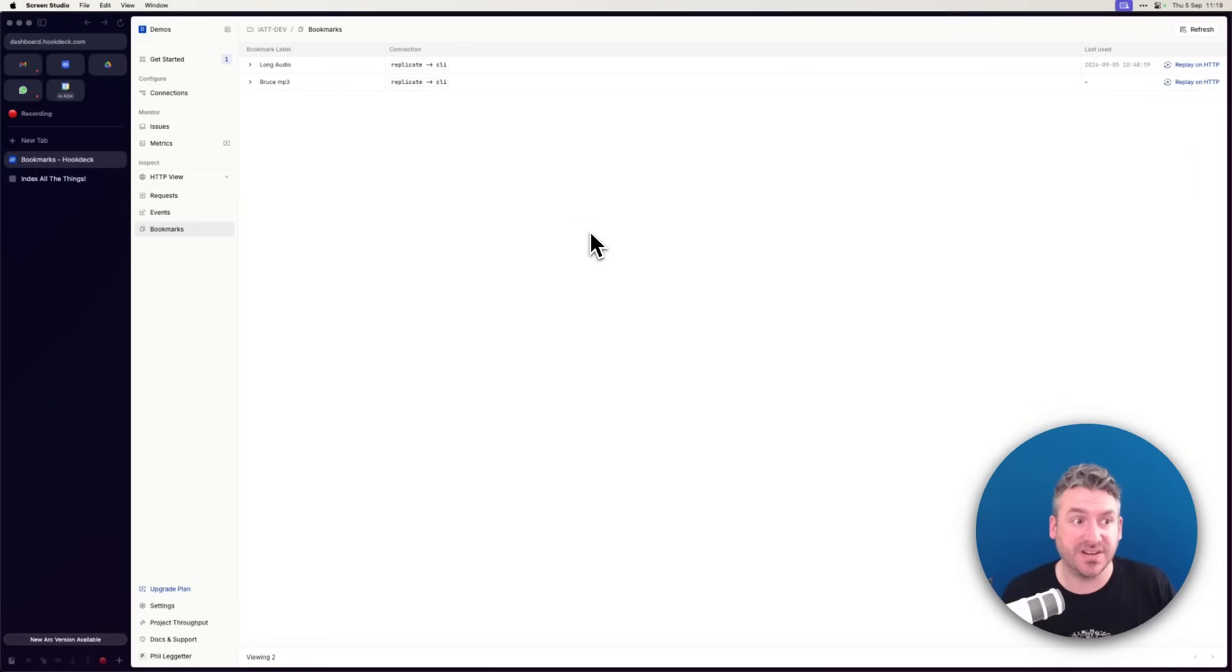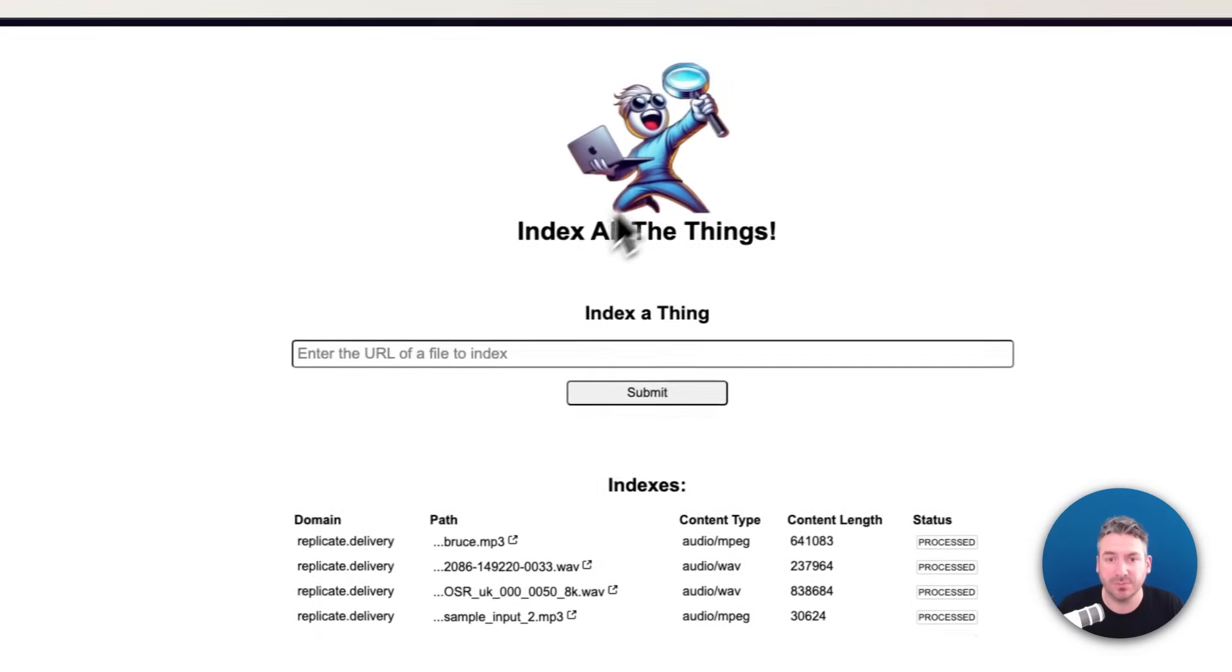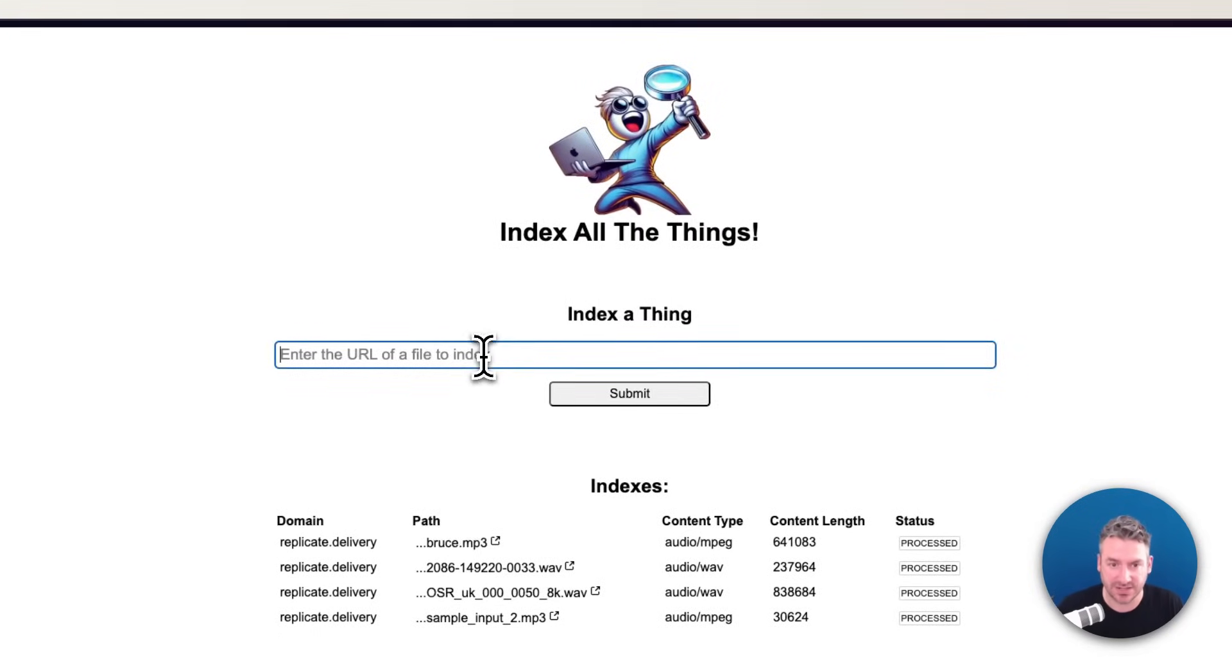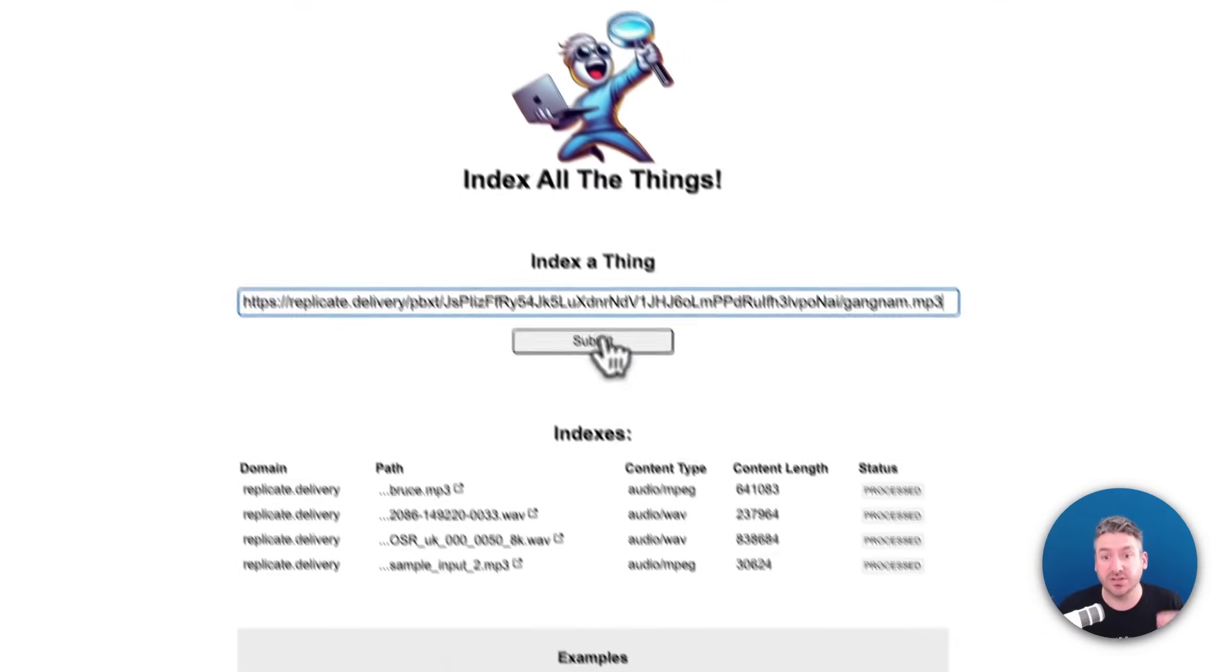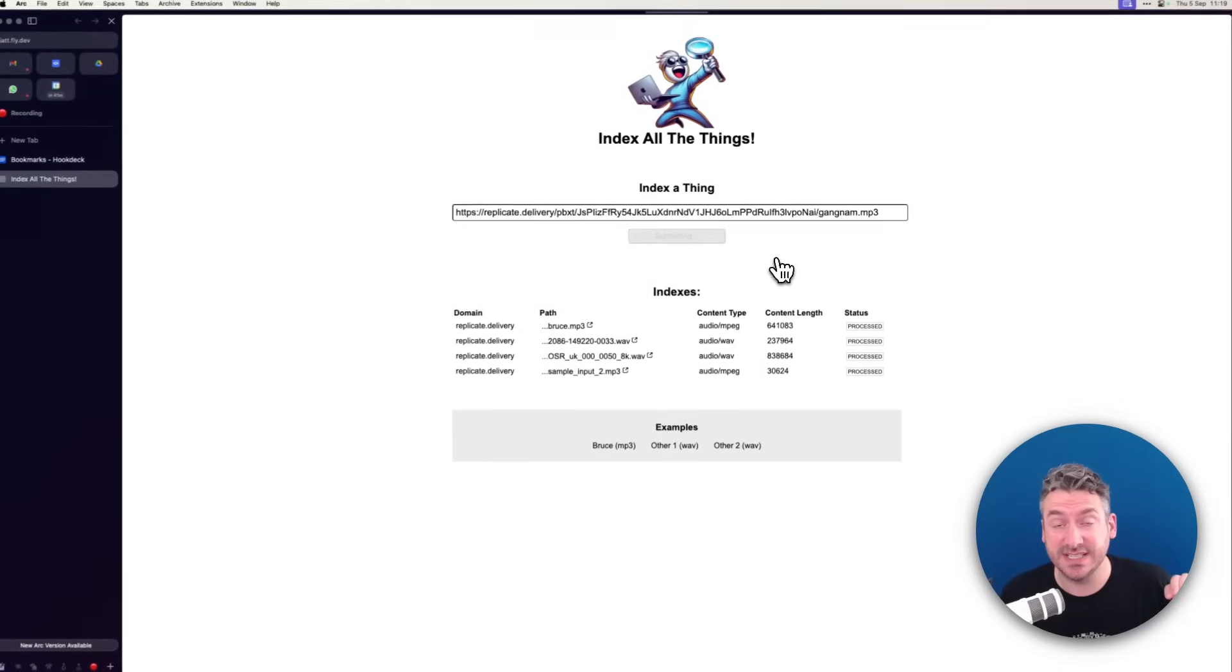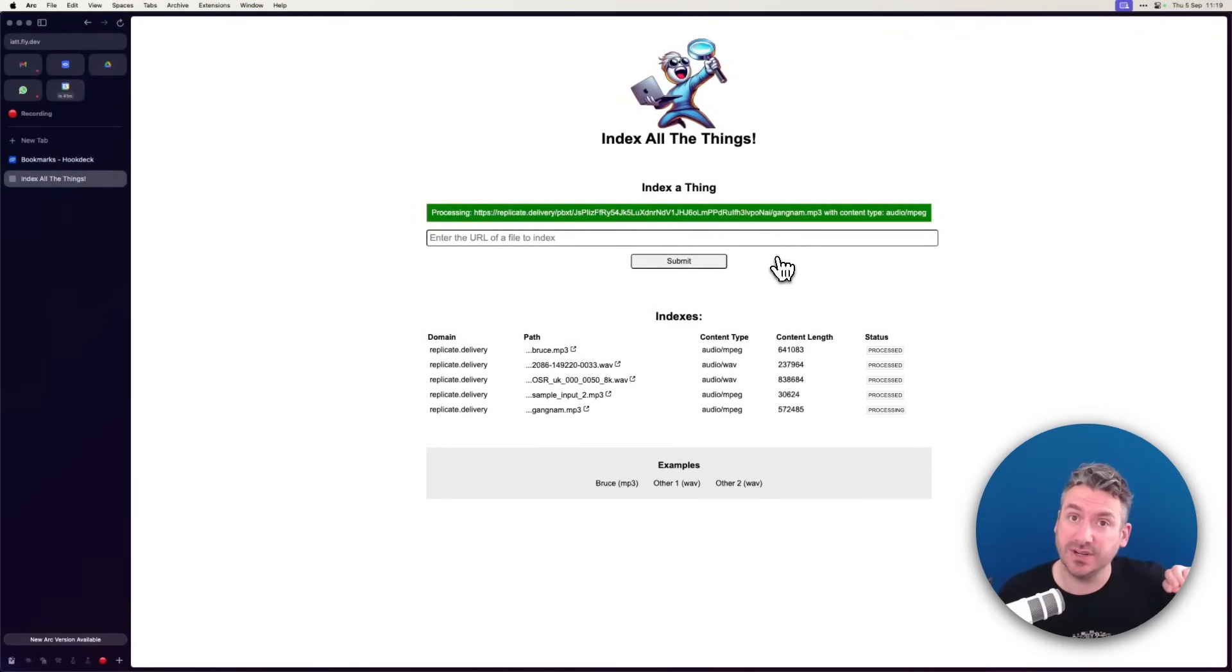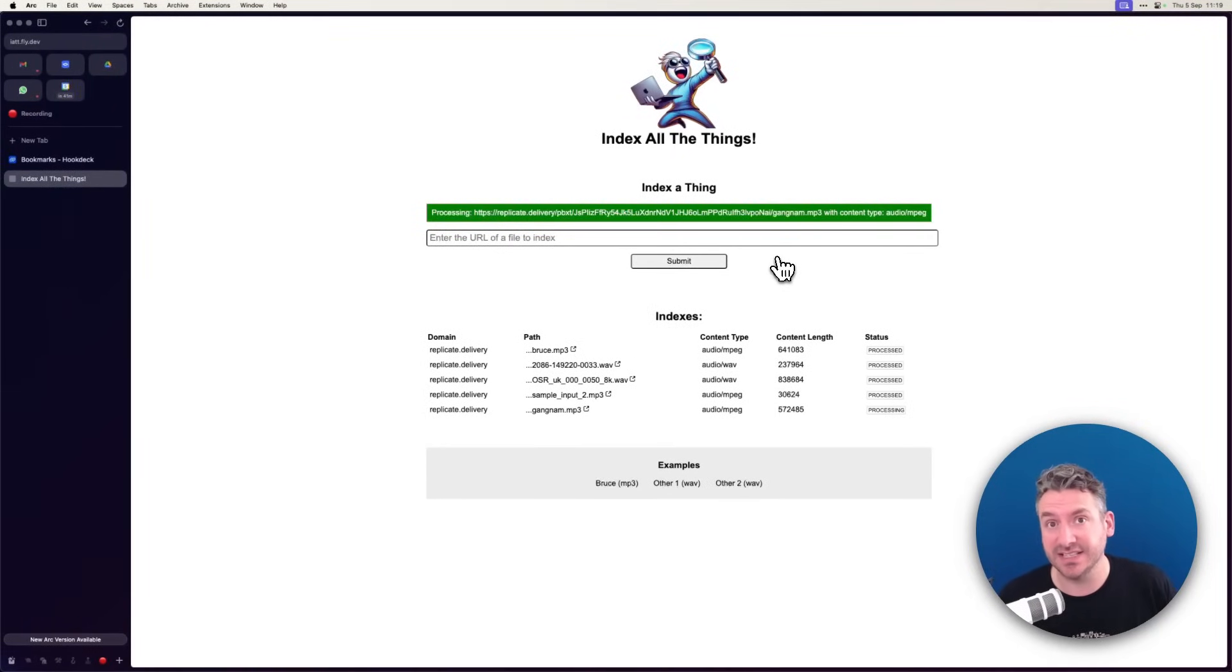In this video, I'm going to demonstrate the latter. So here, I've got a live deployed application. I'm going to trigger an event. In this example, we take an MP3 and send it to an AI API called Replicate.